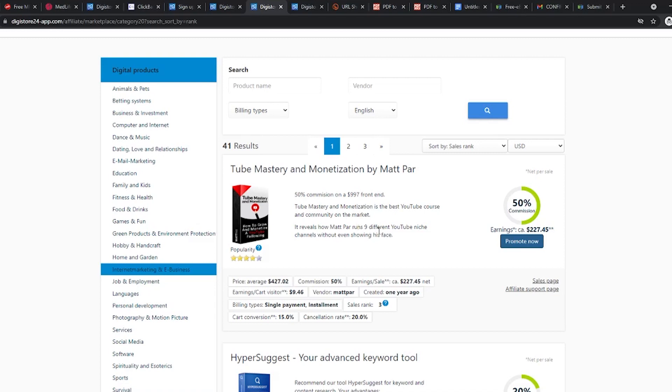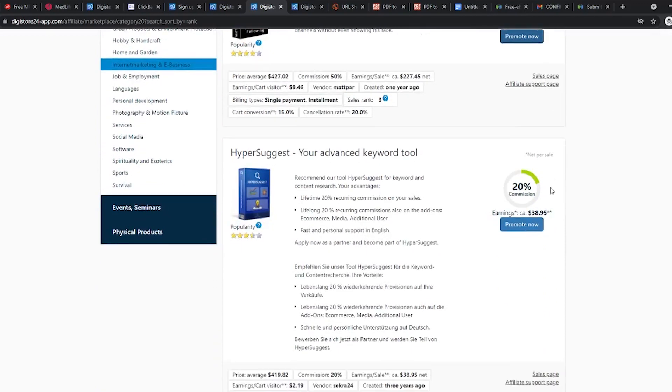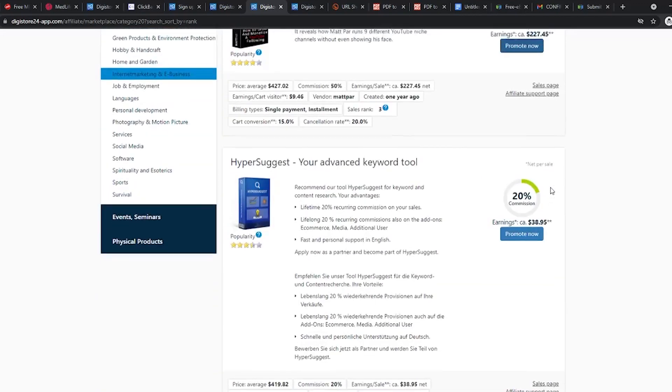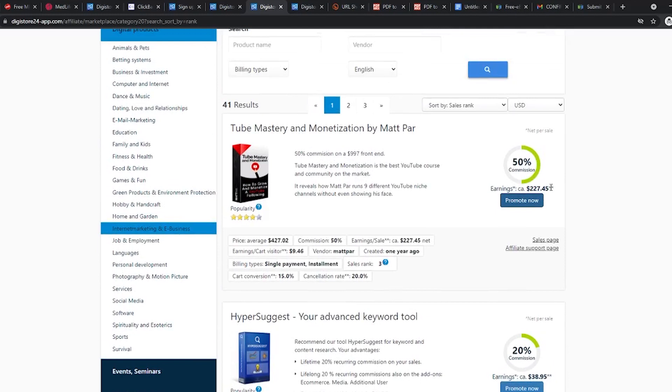We only need one product to promote, so we are going to check for a few things about the product of our choice. First, check its popularity from the stars. Then, check the commission and how much it pays. We want a product that has both, high popularity and good pay.